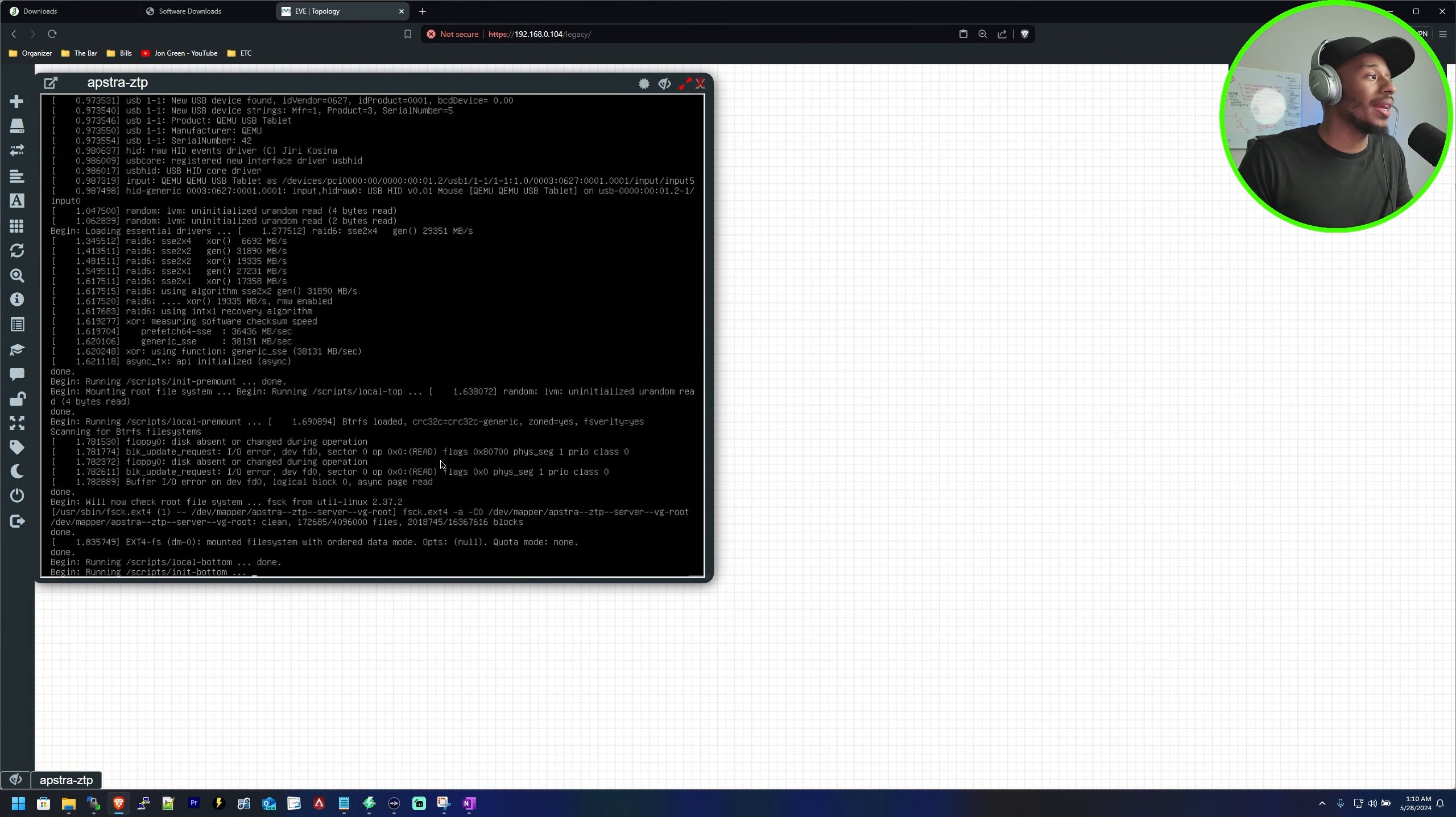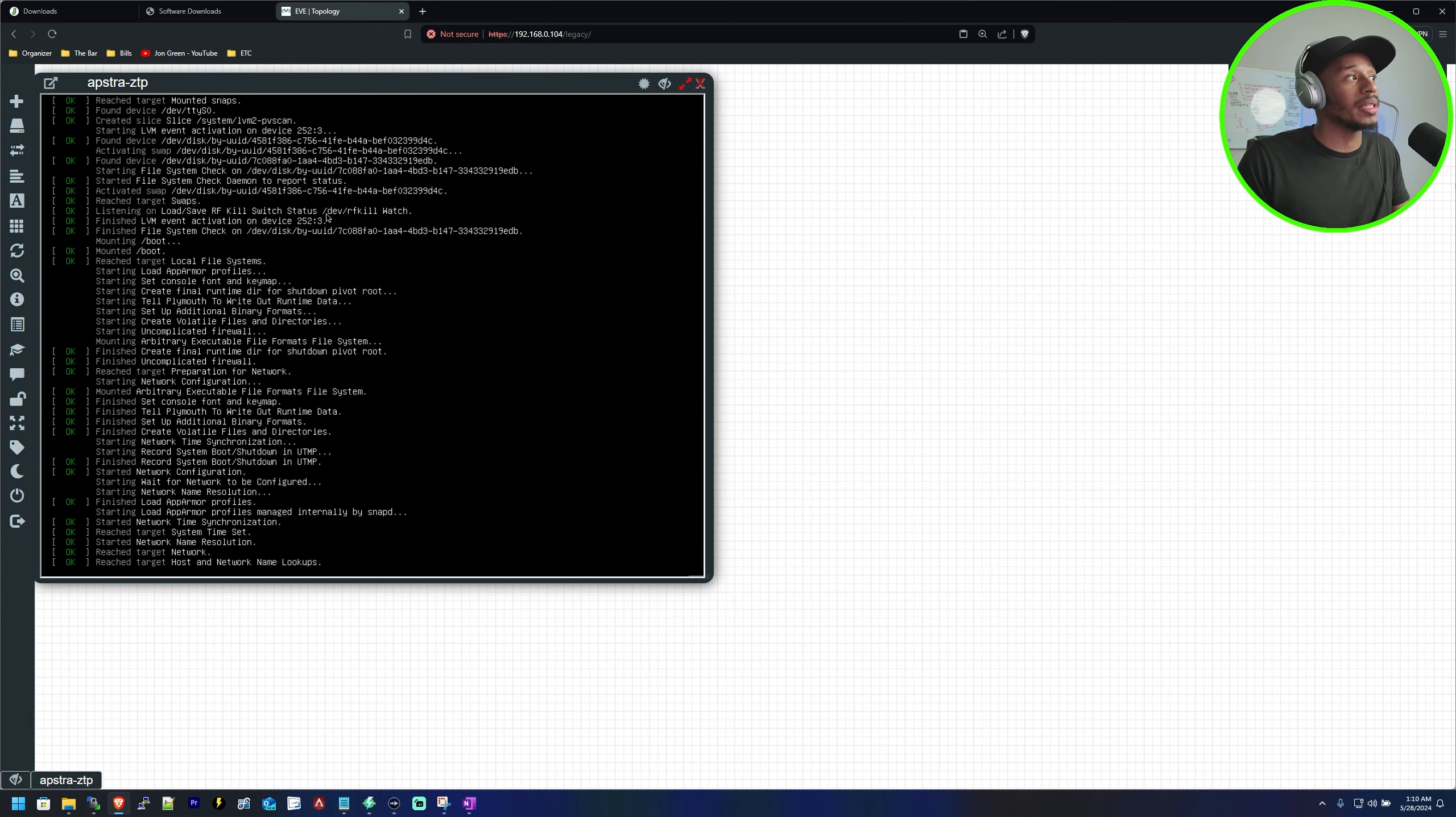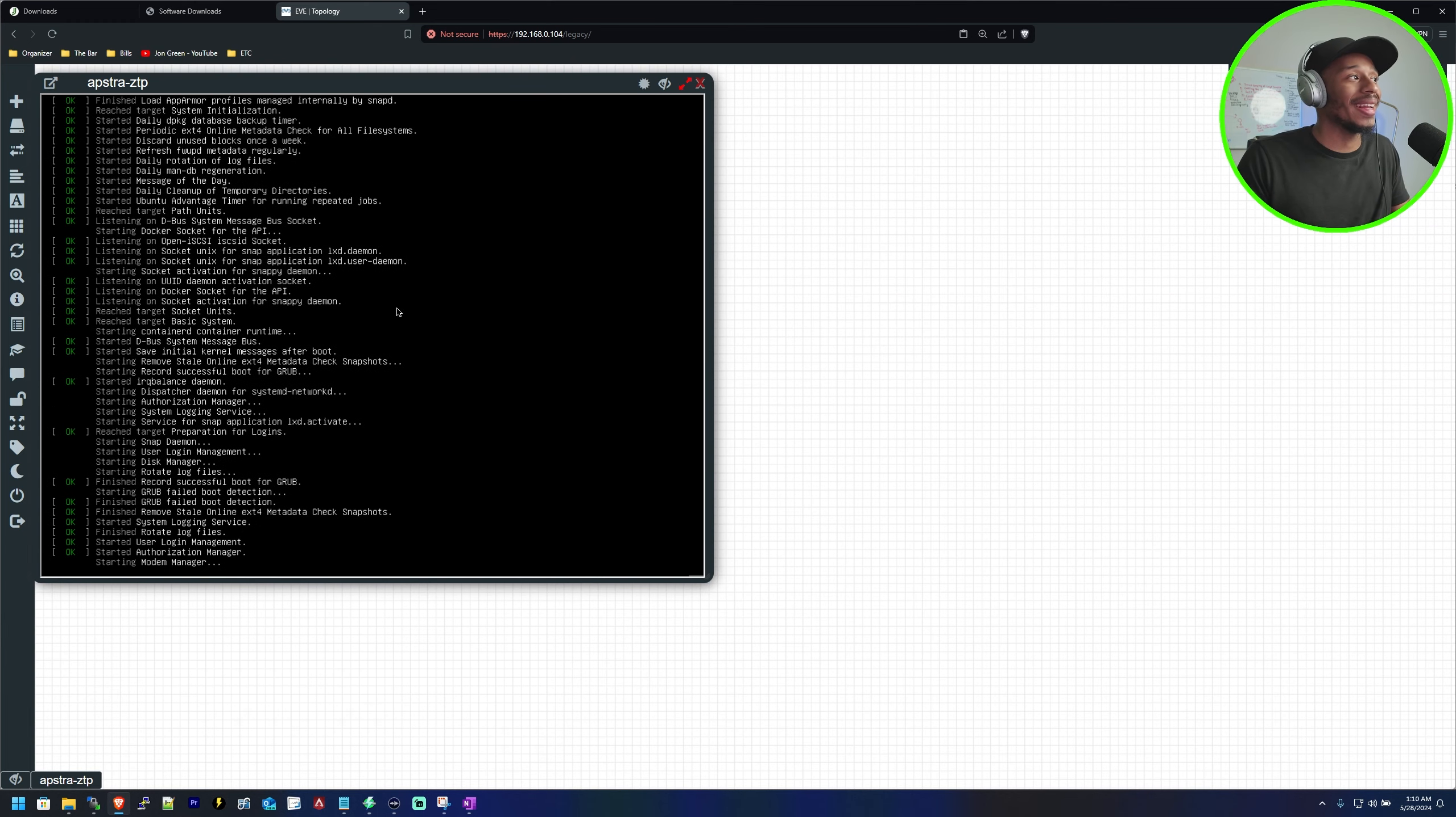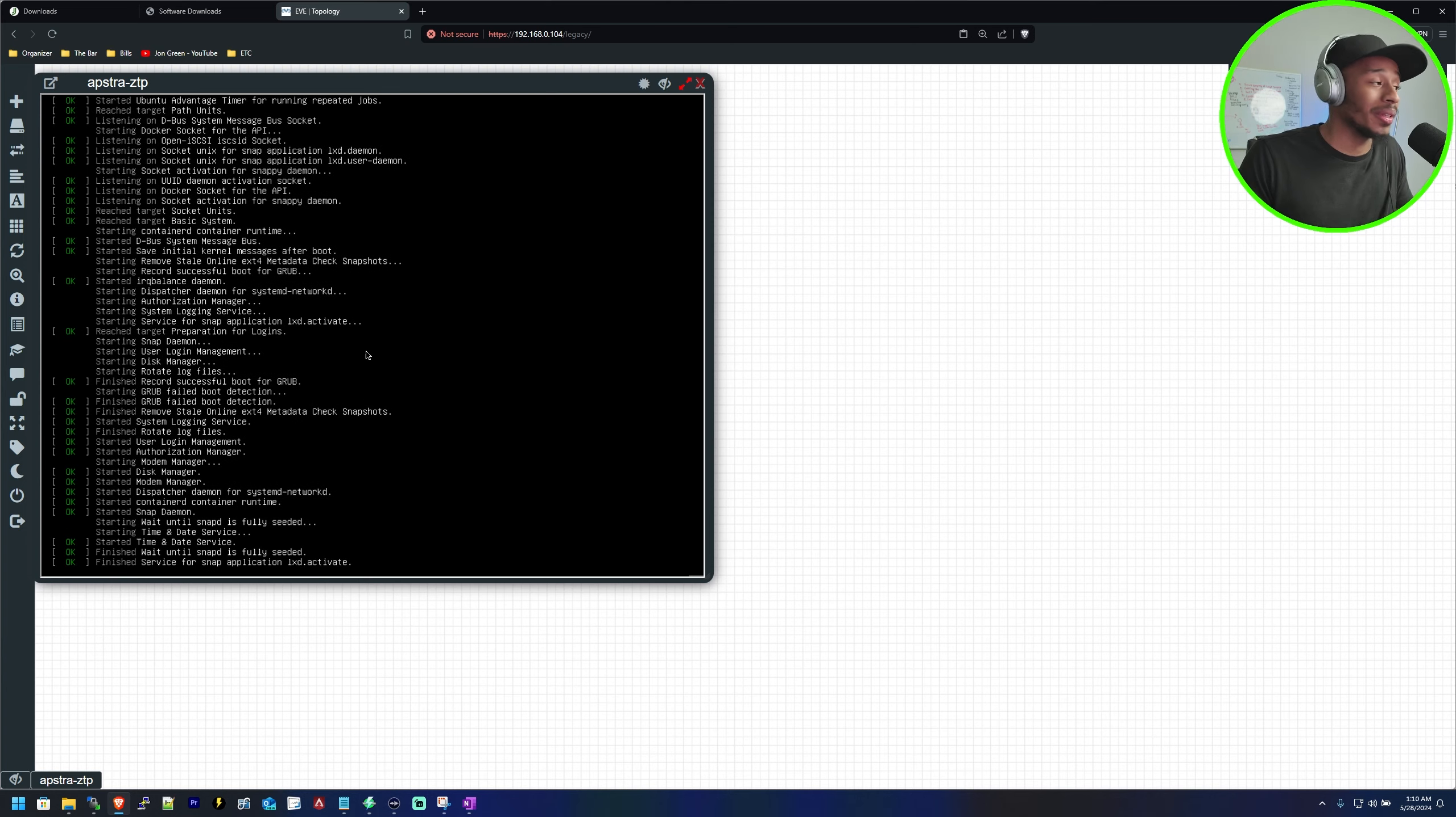If I open a console to the Aptra ZTP server I can see that it is successfully loading that image within this EVE-NG platform.